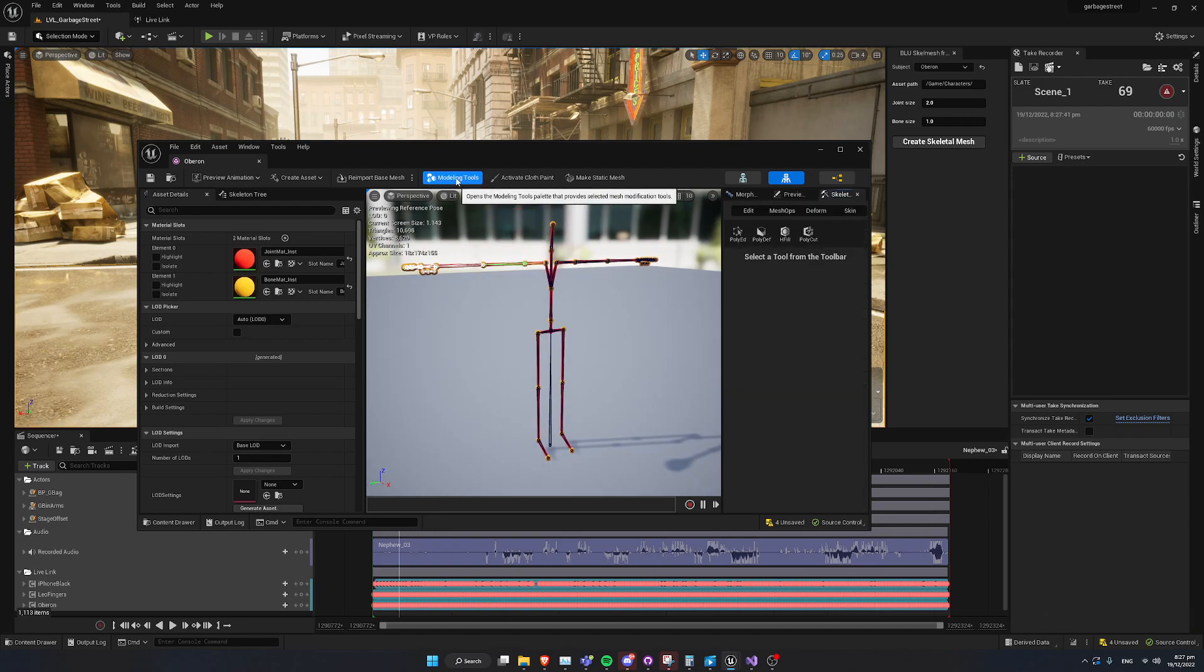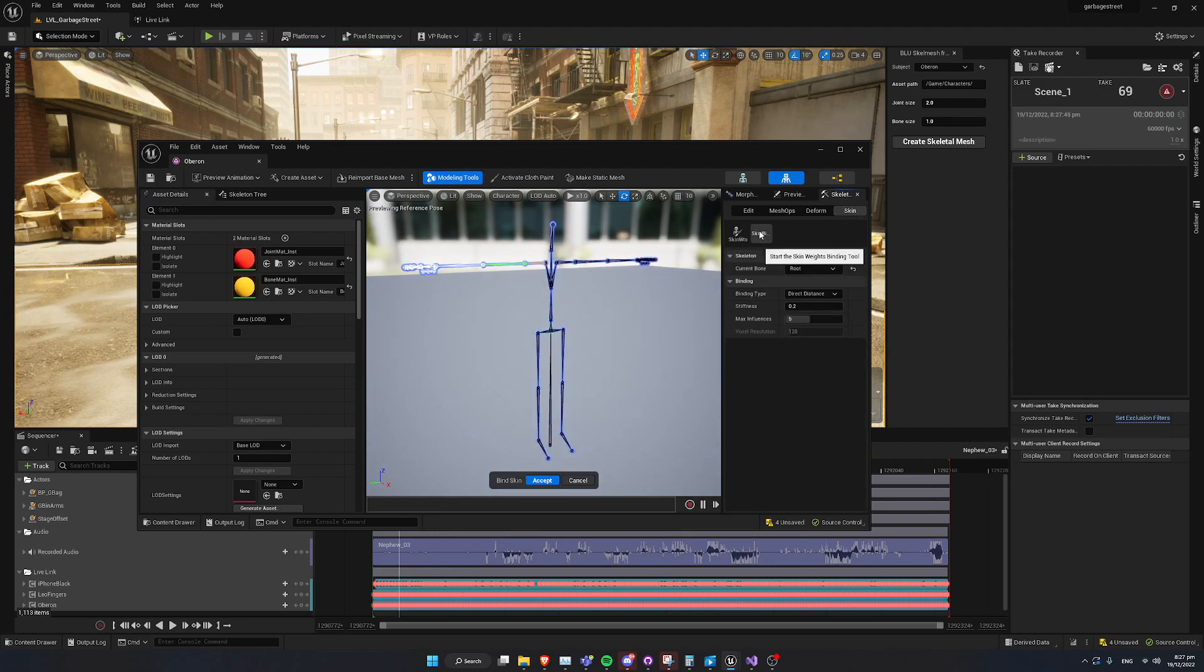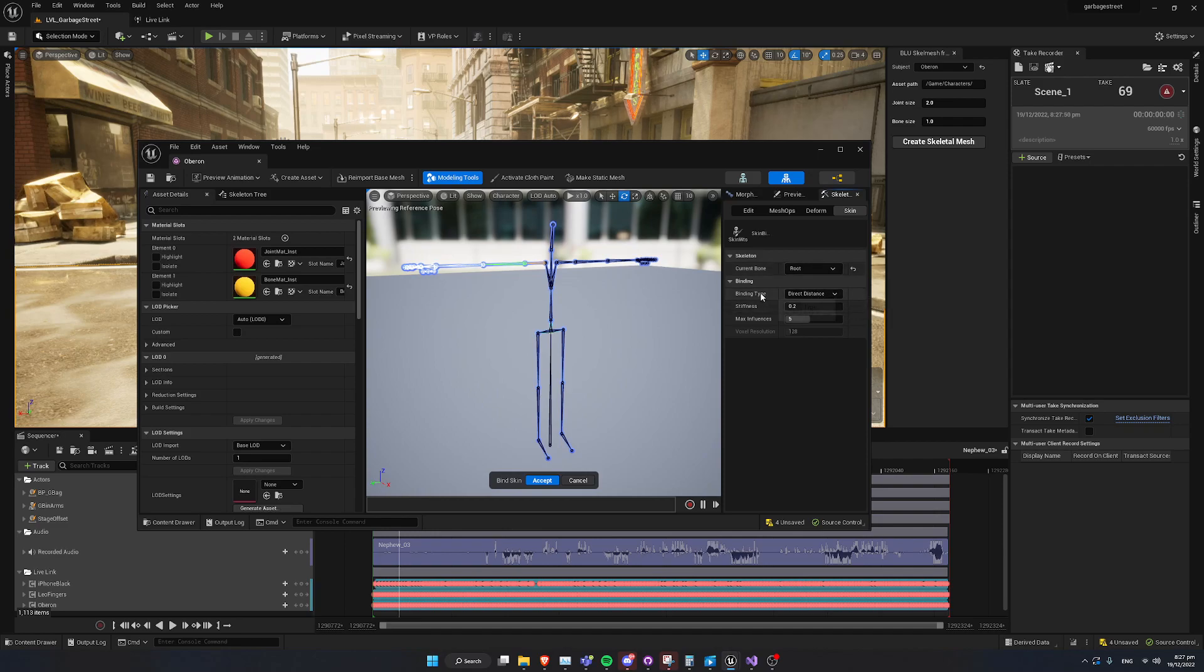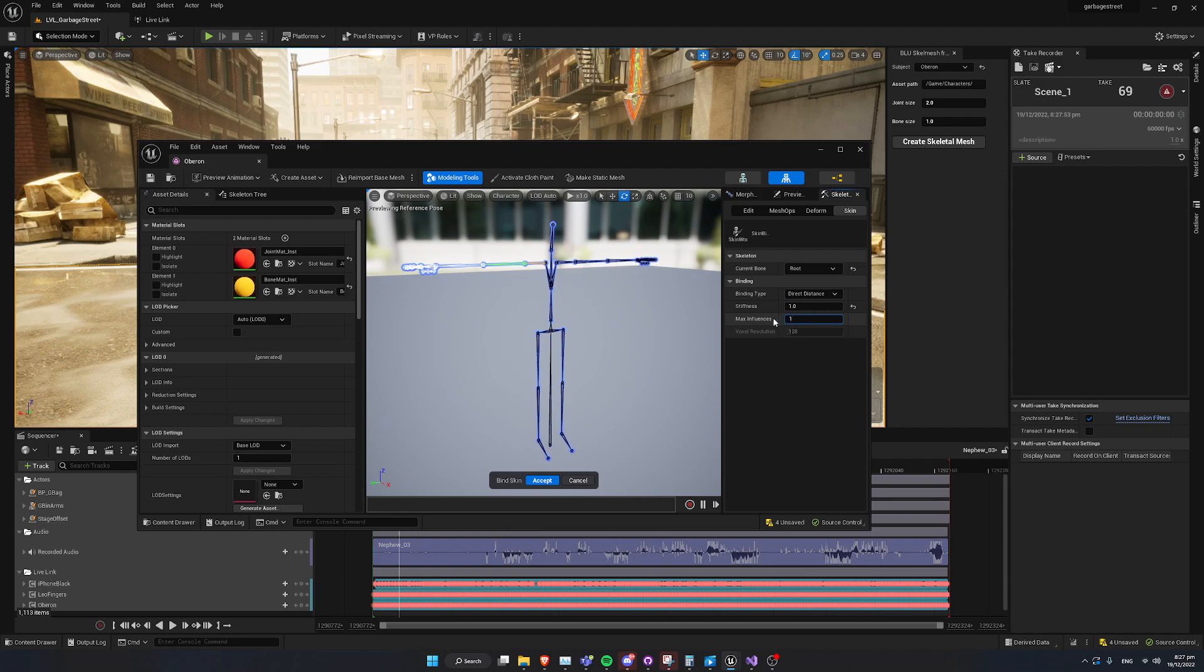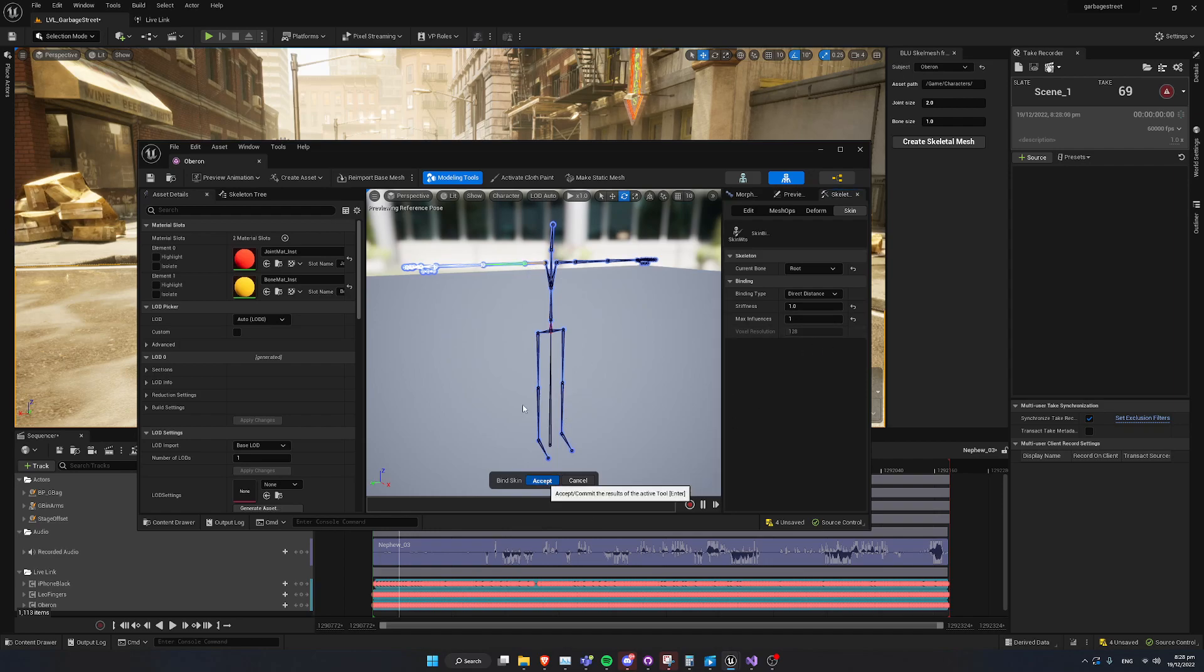We're going to go to Modeling Tools. We're going to go to Skin, start Skin weights binding tool. We're going to leave it on the current bone as the root, and we're going to leave Direct Distance. Stiffness, we're going to set to 1, and the Max Influencers, we're going to set to 1 as well. So, every vertex is going to try to snap to the closest bone. And we're going to hit Accept.